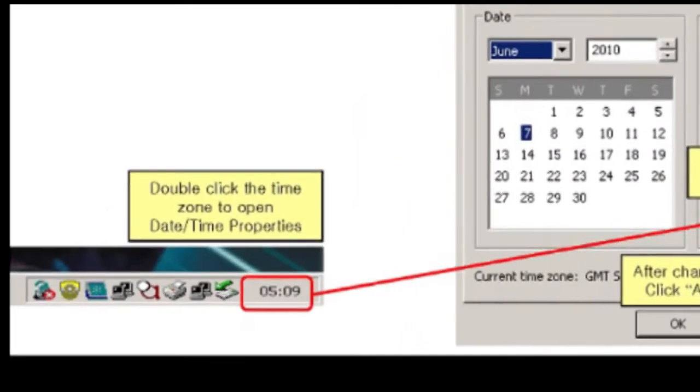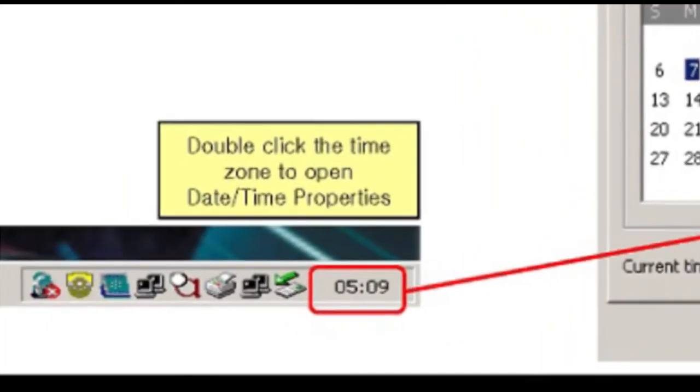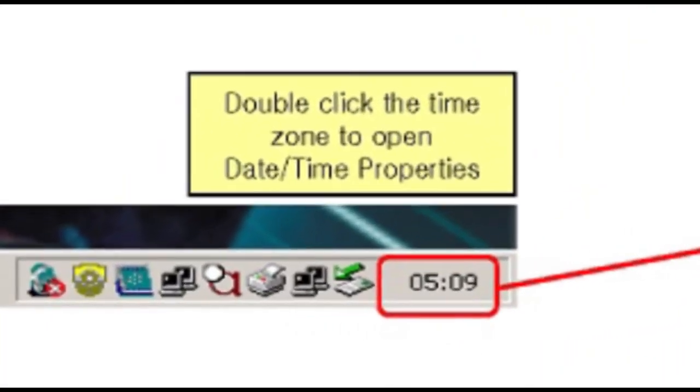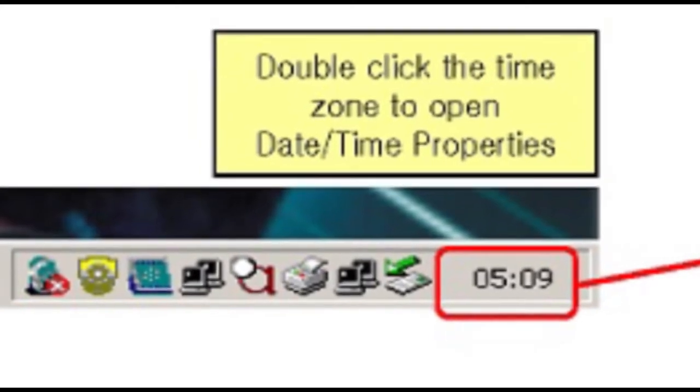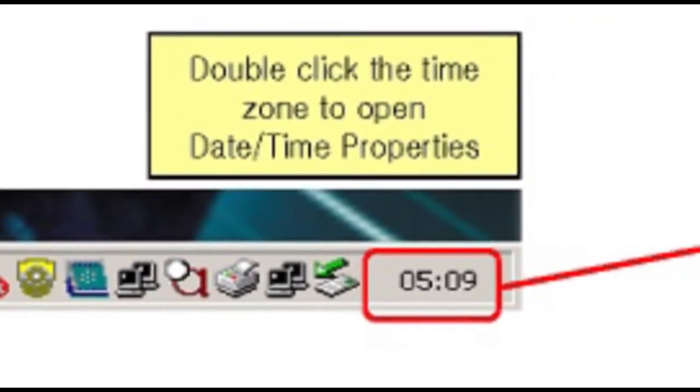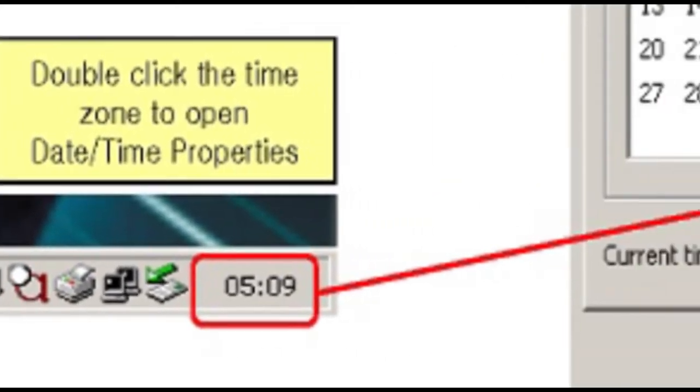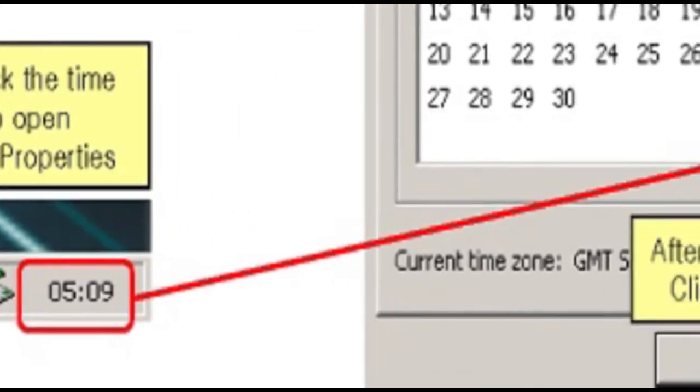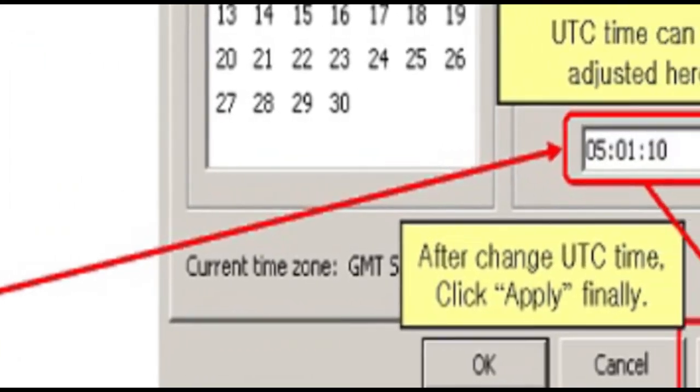After exiting Akina's 2000 HMI program, go to right bottom side of the computer taskbar, double click the time zone to open date time properties. Change the time and press apply.